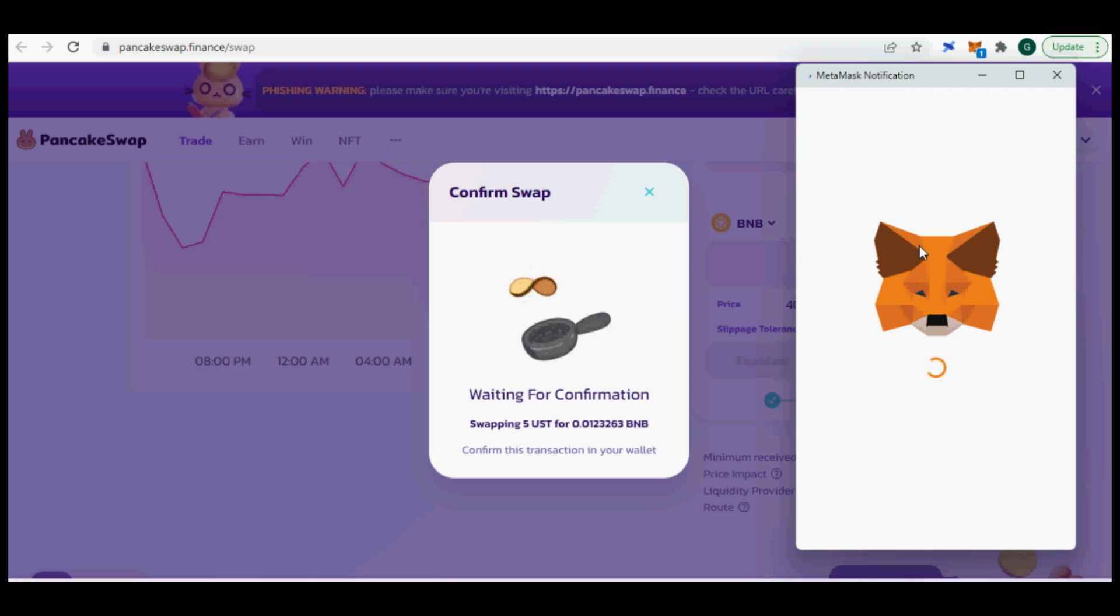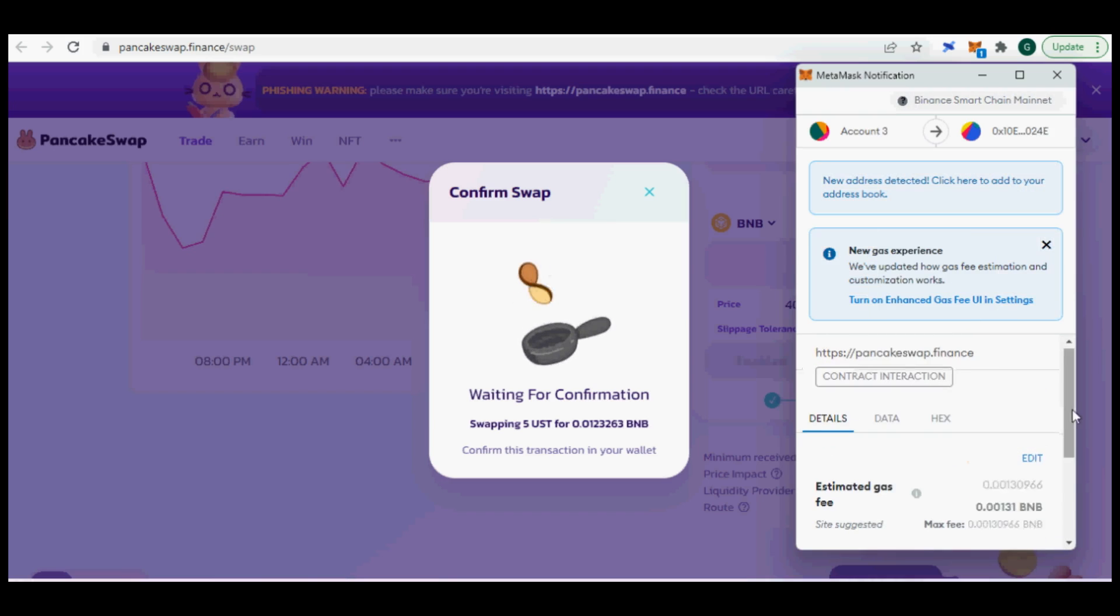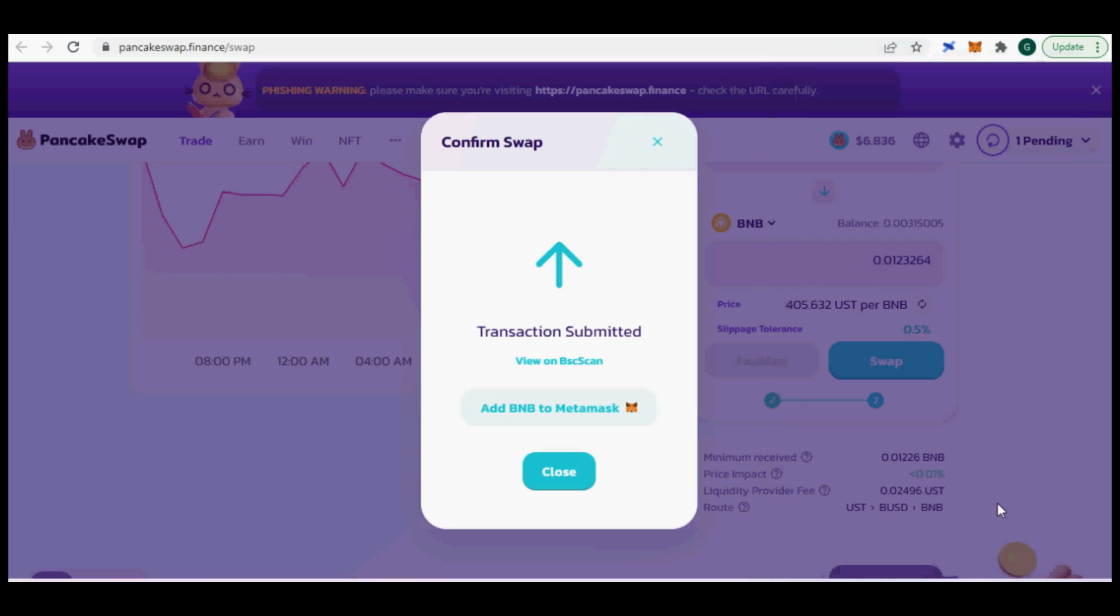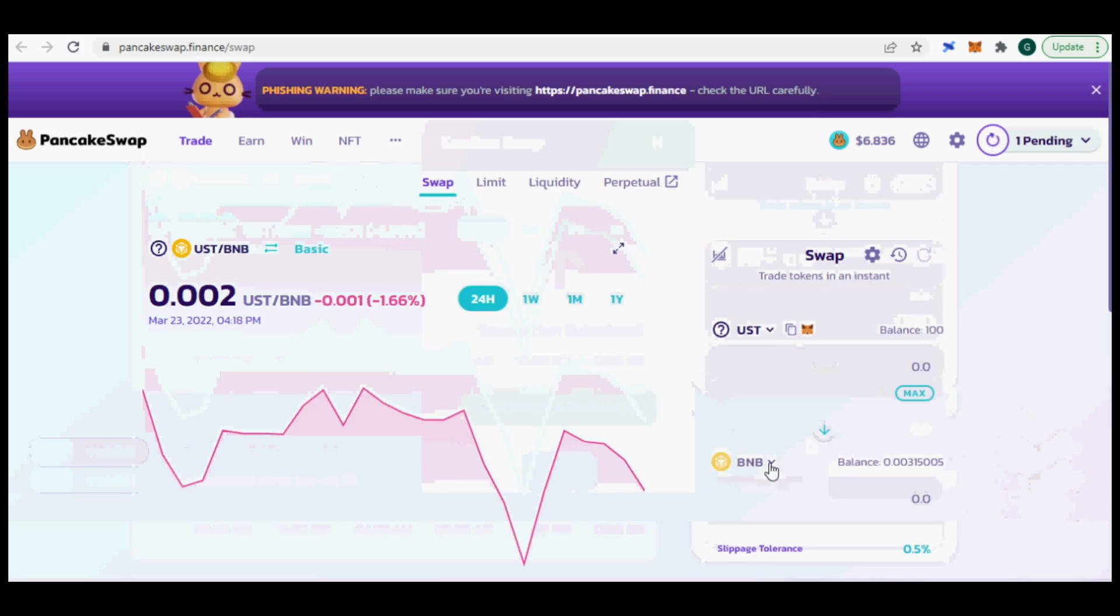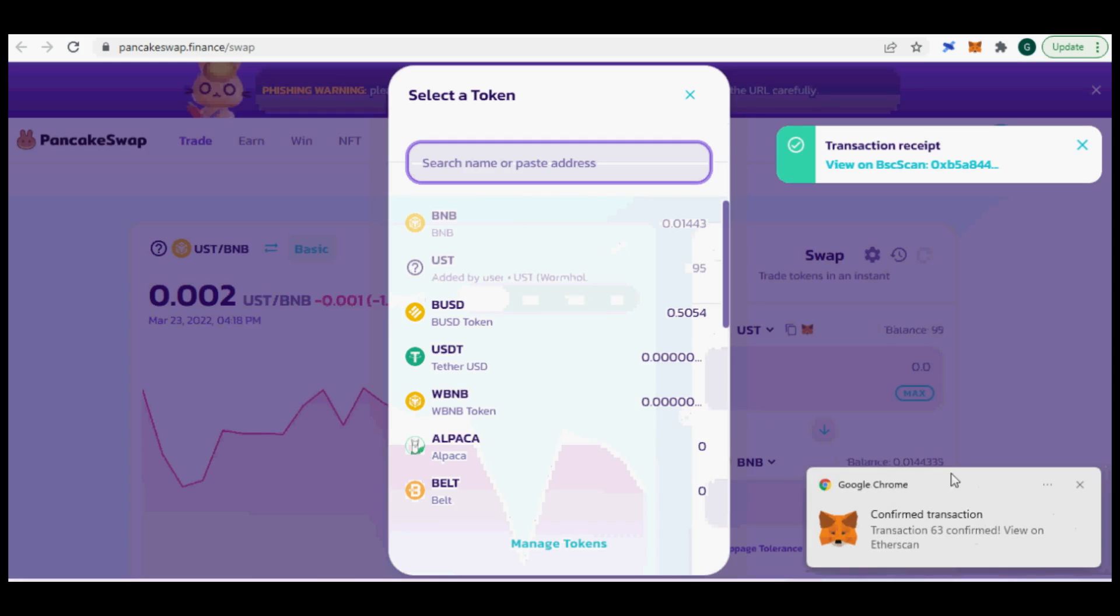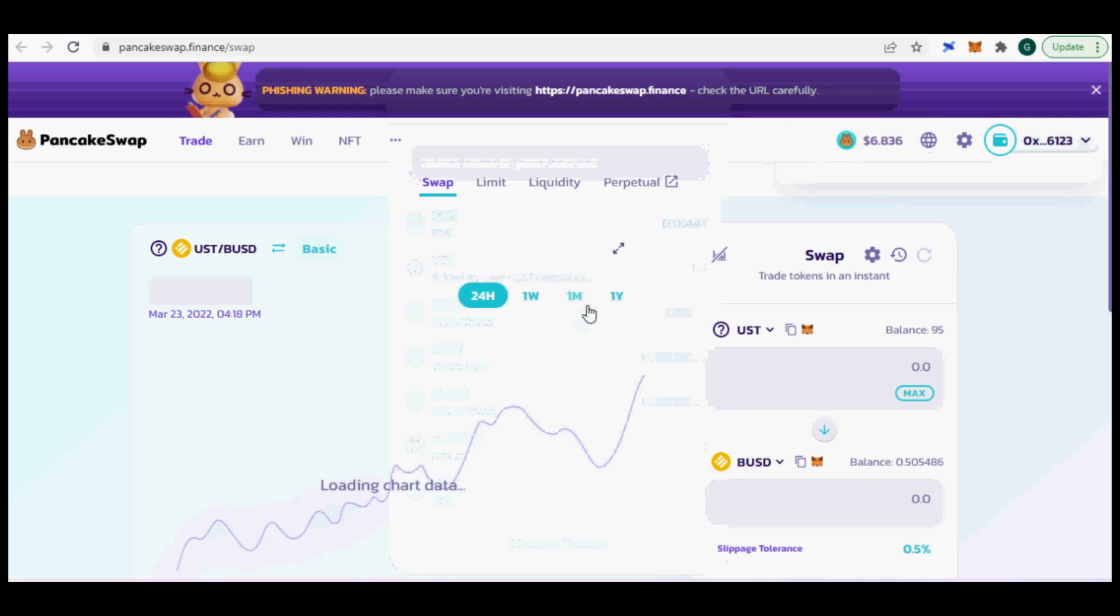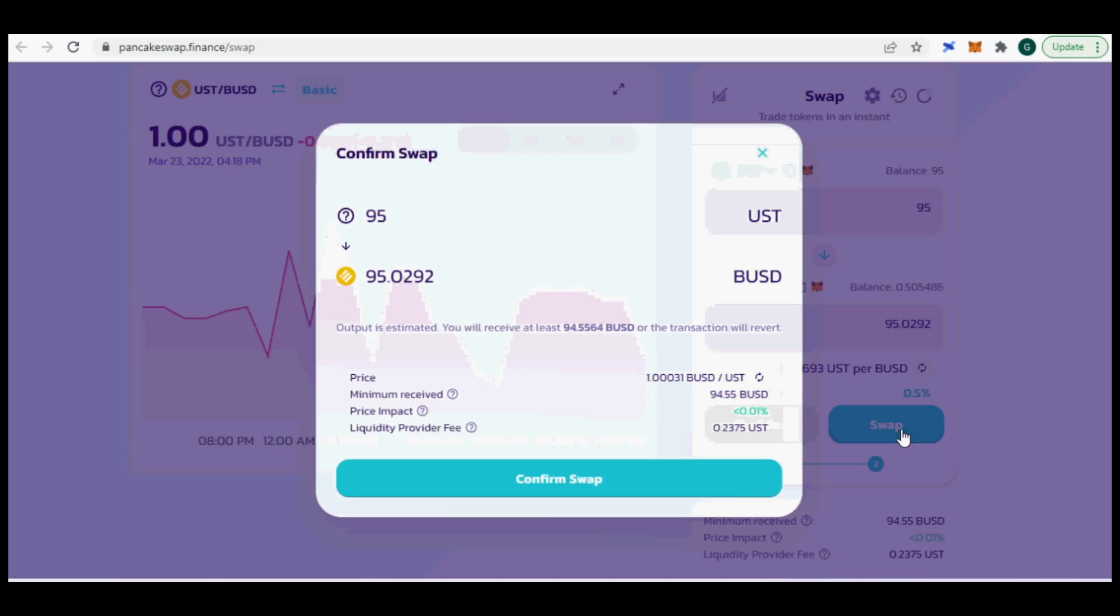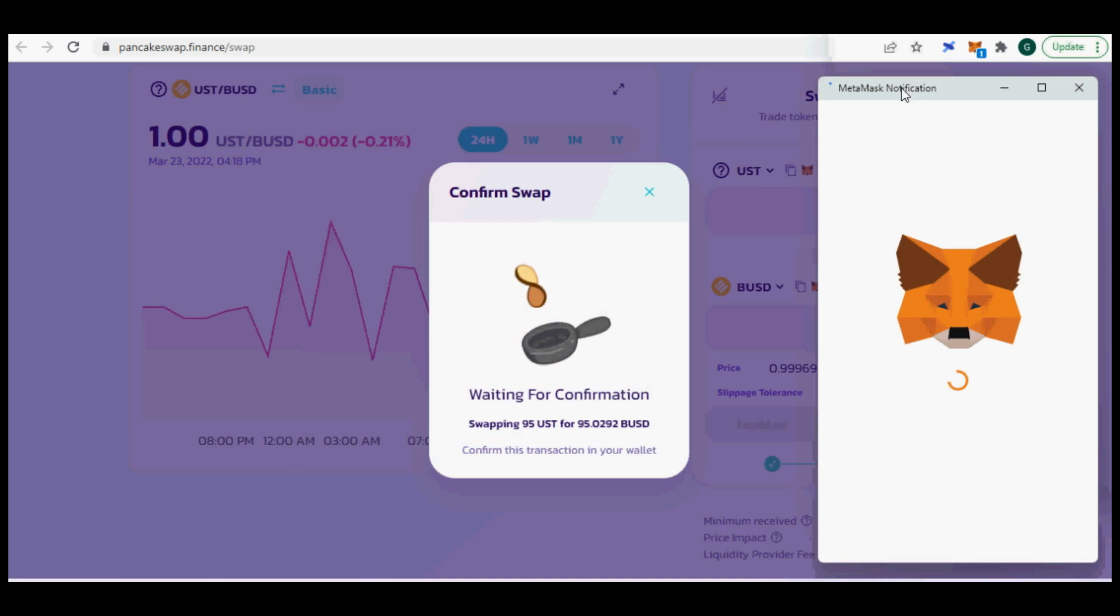Sometimes DEX do not know those wrapped tokens. So you have to go to CoinGecko or CoinMarketCap for UST Wormhole BSC contract address and manually paste it into PancakeSwap before it recognizes UST as a swappable asset. I was very low in BNB so I decided to convert 5 UST into BNB first before swapping 95 UST into BUSD.